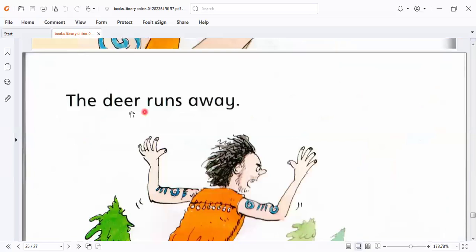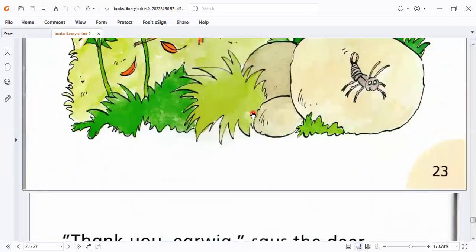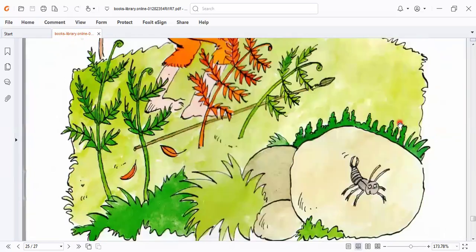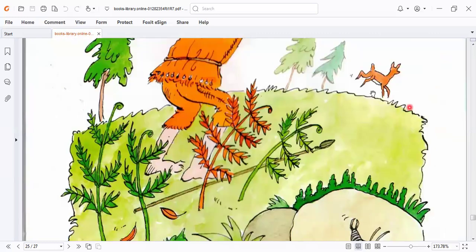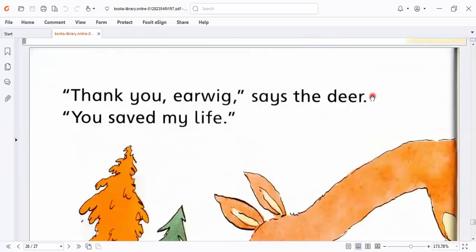The deer runs away. This is the deer, okay? The deer runs away. Thank you, earwig, says the deer. You saved my life.